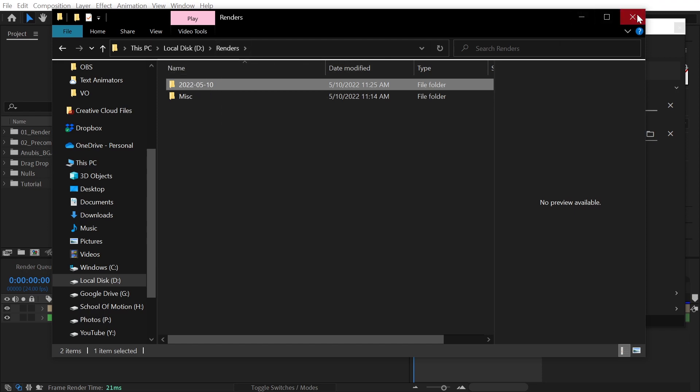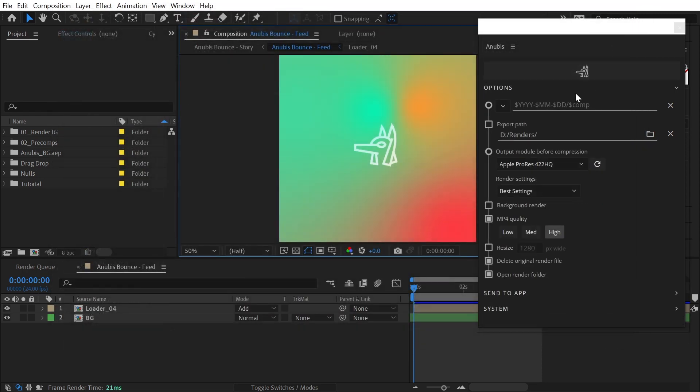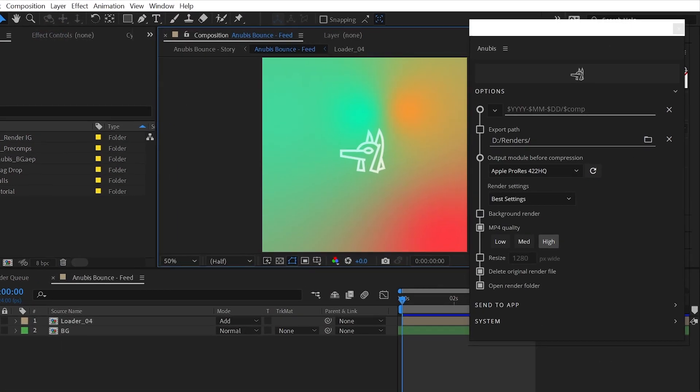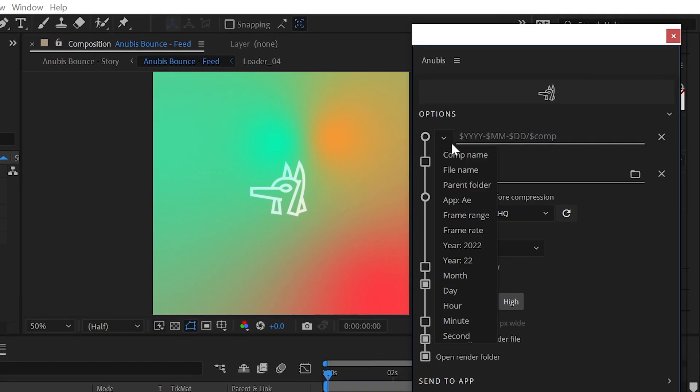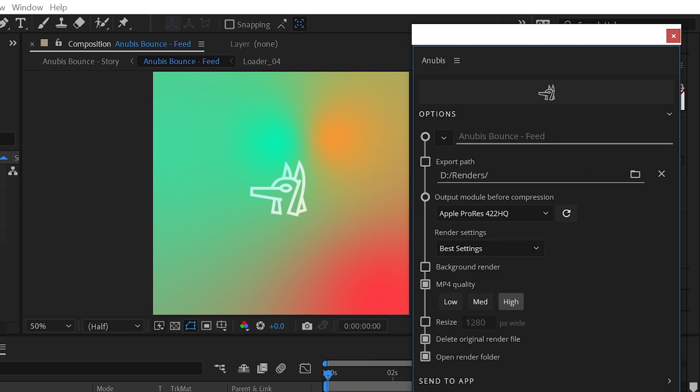For further integration with an existing folder structure, you can use the parent folder token to instruct Anubis to navigate up the directory hierarchy by one folder. Combining this with exporting to a path relative to the After Effects project file enables you to work within an existing folder structure.